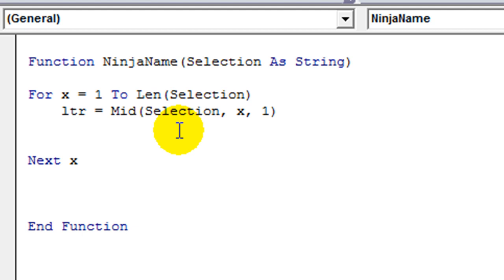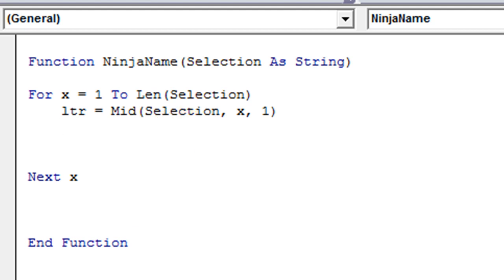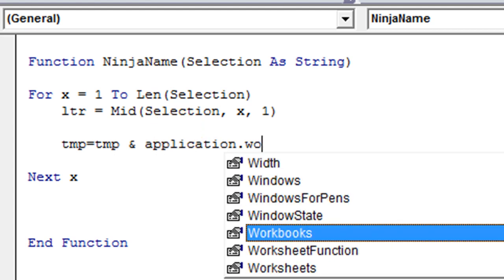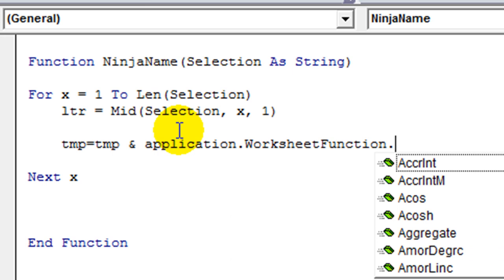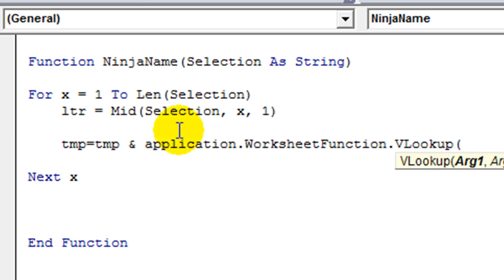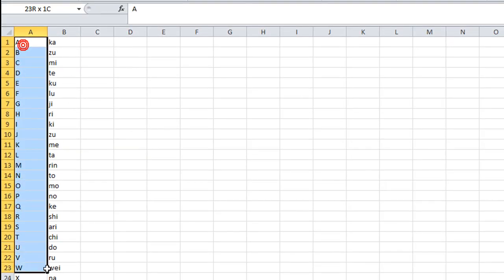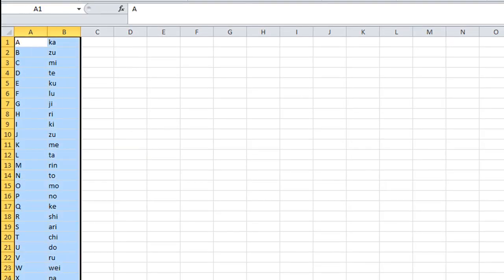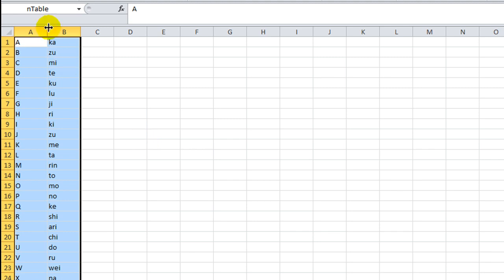So then we'll go through and let's do something with that letter. Let's do a temporary one. TMP equals TMP and we need to do a VLOOKUP. So application.worksheetfunction.VLOOKUP. What are we looking up? We're looking up the letter that we just, that we're currently on. And we're looking it up in, well, I got to, let's see, we got to figure out what this table is called here. Oh, it's called inTable. Let me copy that.